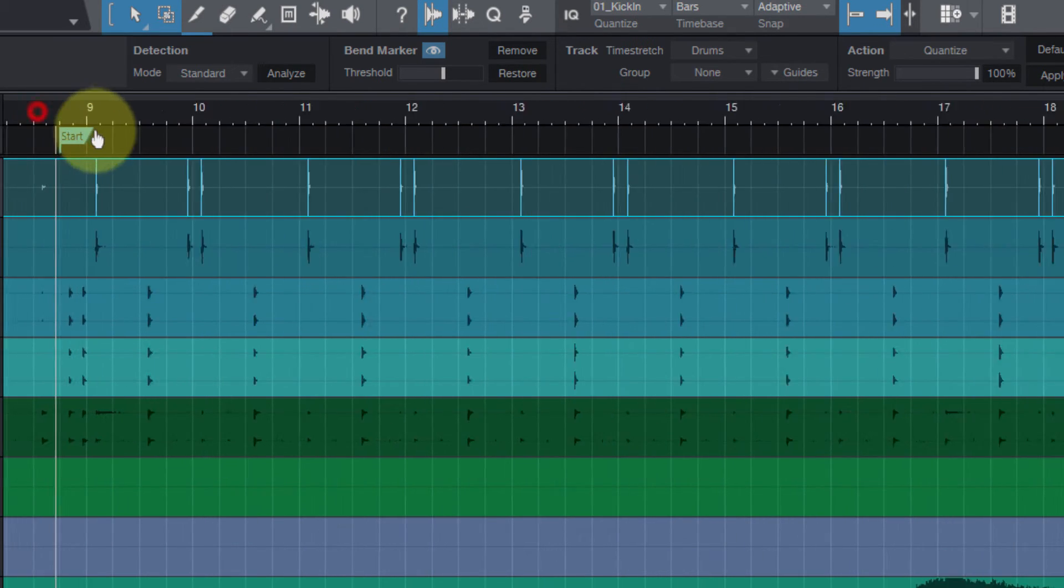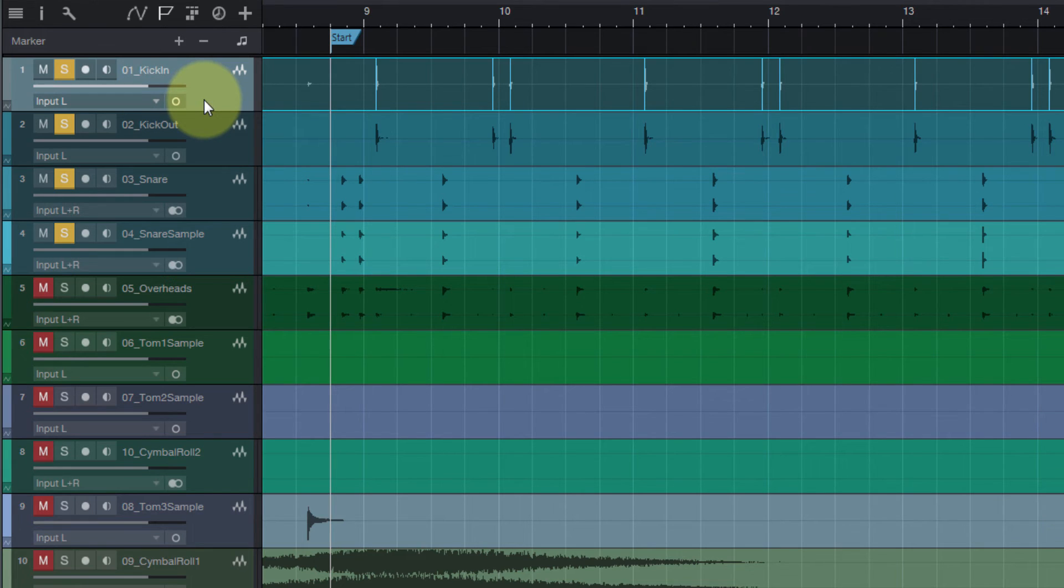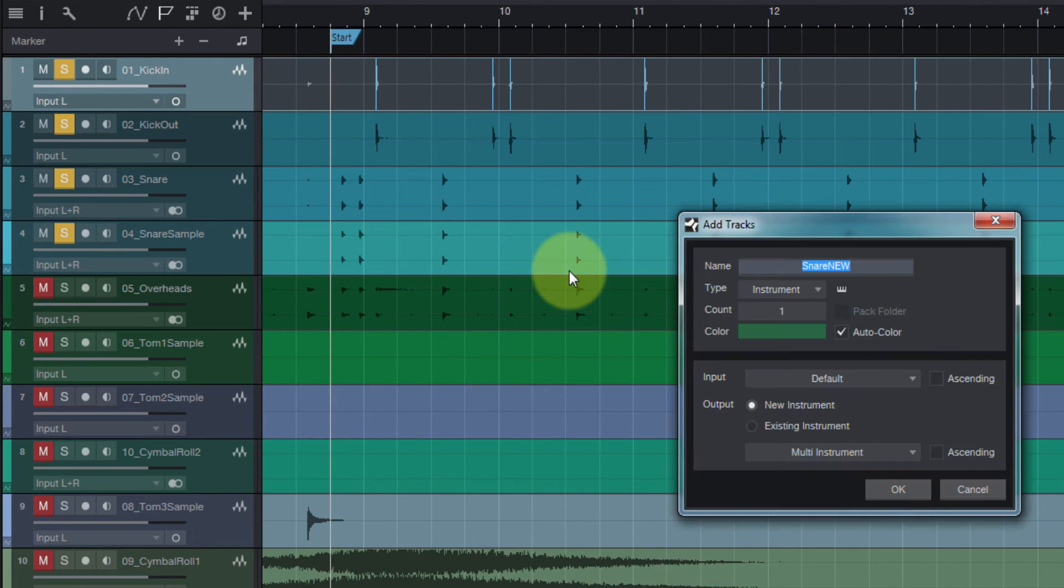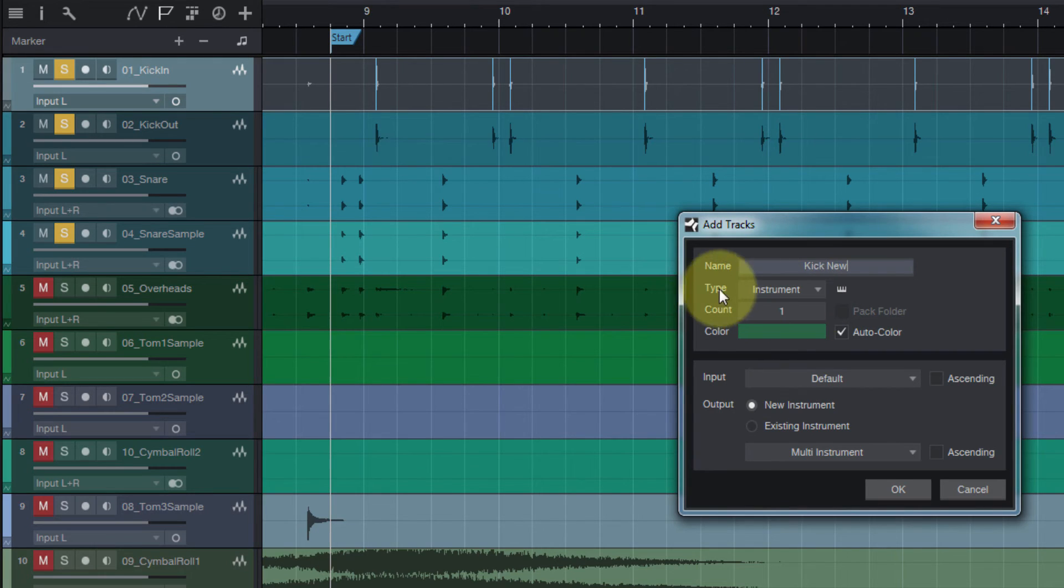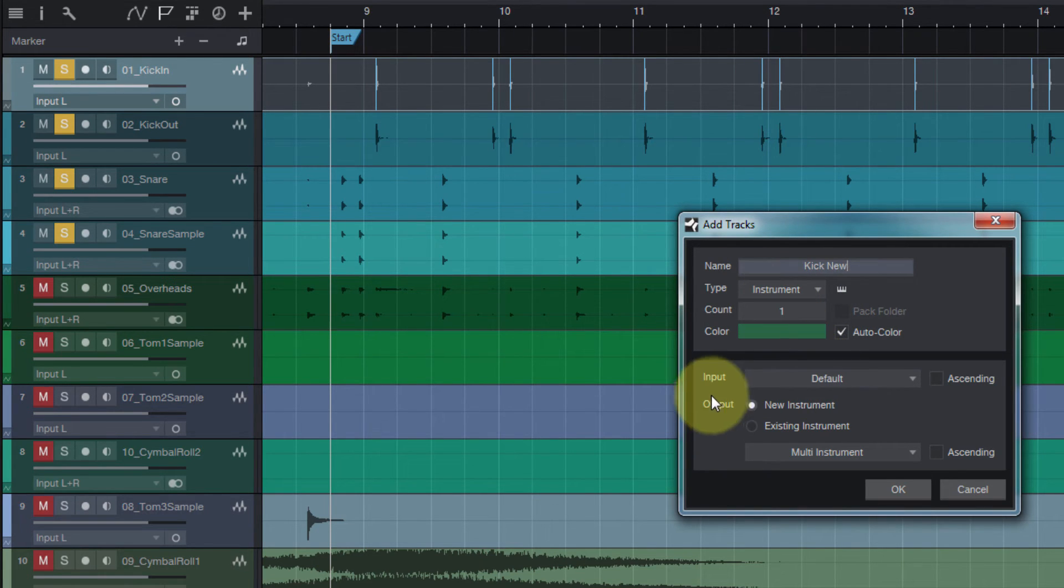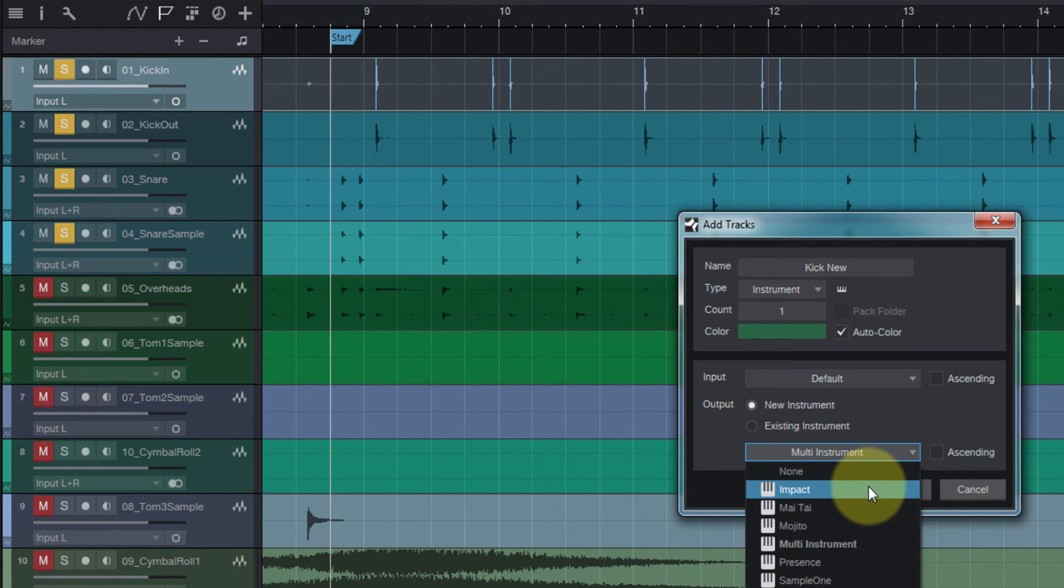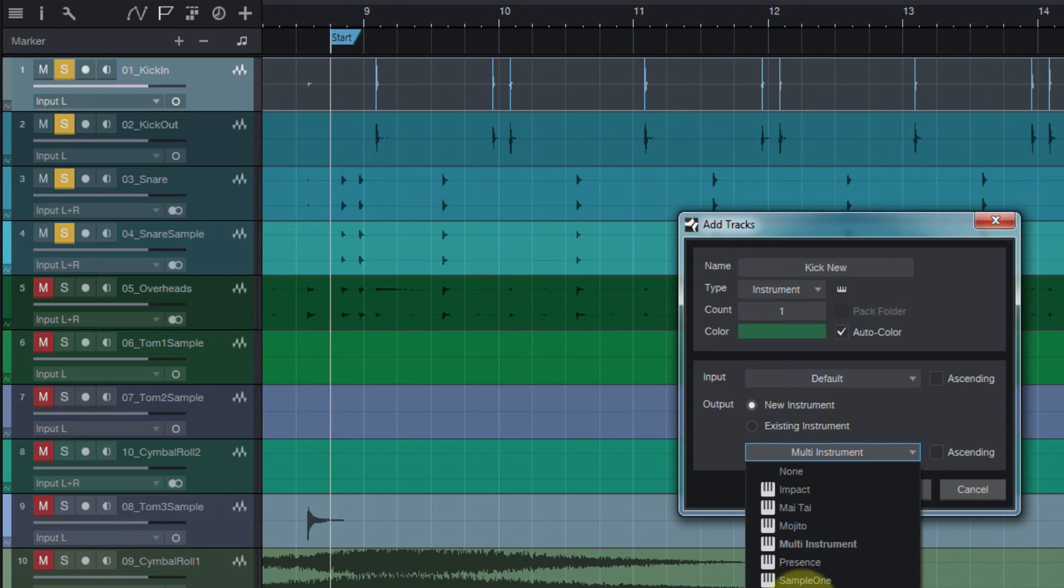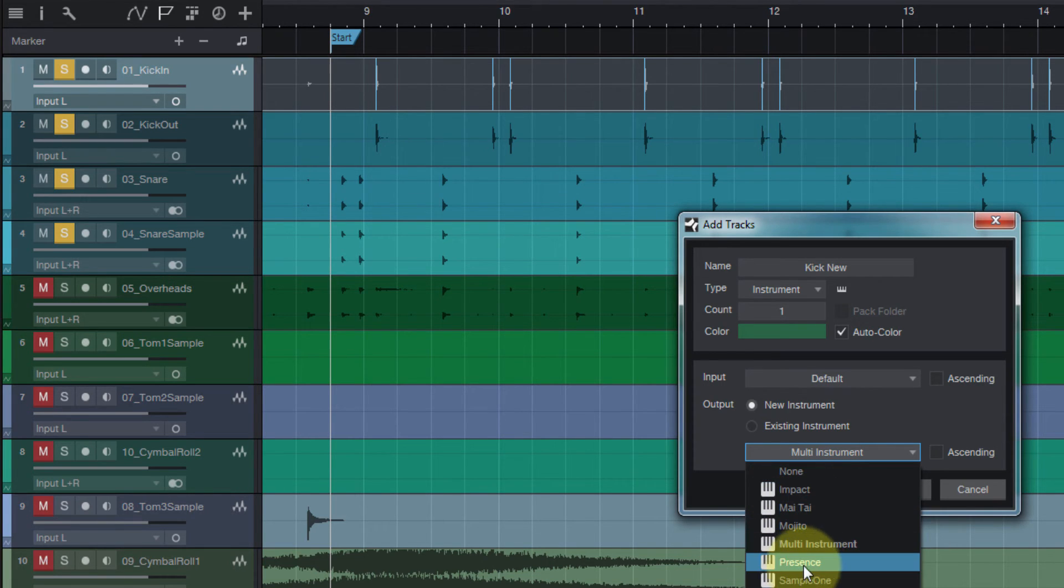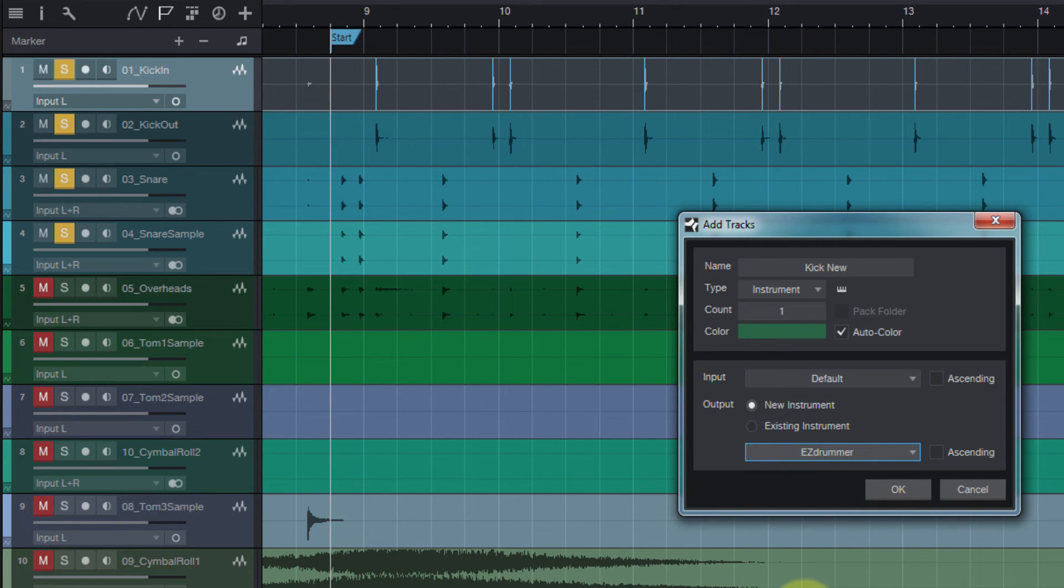Okay, that looks pretty good. What we want to do is hit T to create a new track. We're gonna call this Kick New. The type of track is gonna be Instrument. Now you can use the instruments already in Studio One. I'm gonna use Easy Drummer, but you do not have to have a plug-in for this. You can use the instruments that are loaded in Studio One and it's going to work just fine.